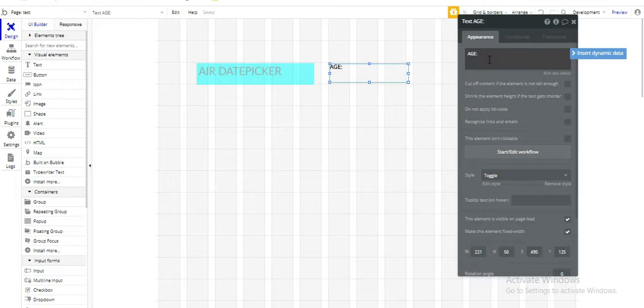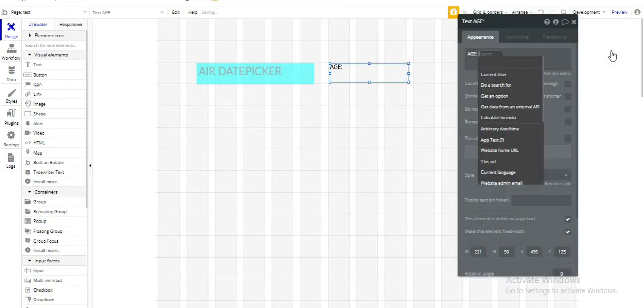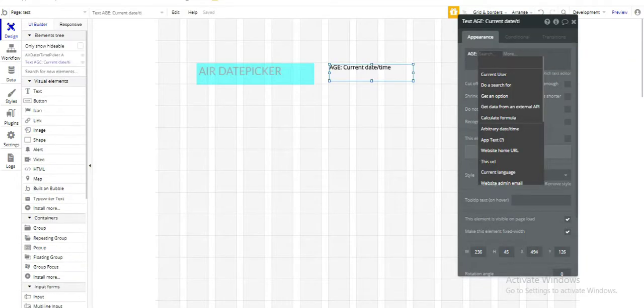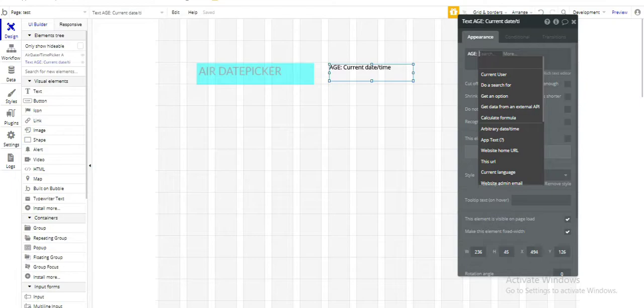Now in order to display age, we'll insert the dynamic data. So normally when we calculate age, we subtract our date of birth from the current date. So here also we'll do the same thing. We will select current date and time.